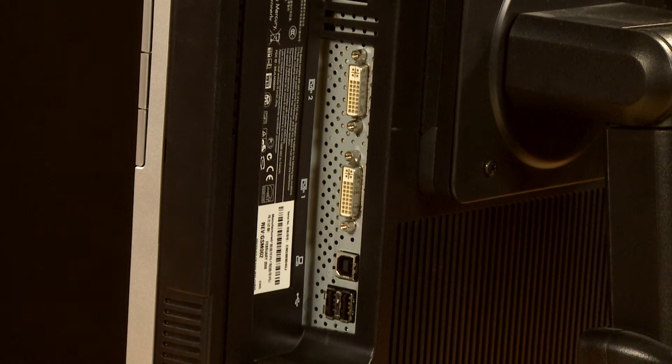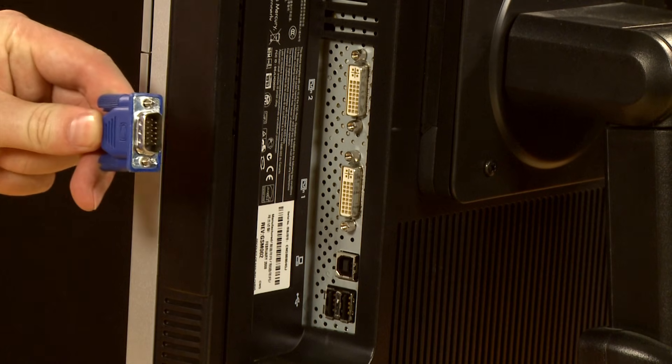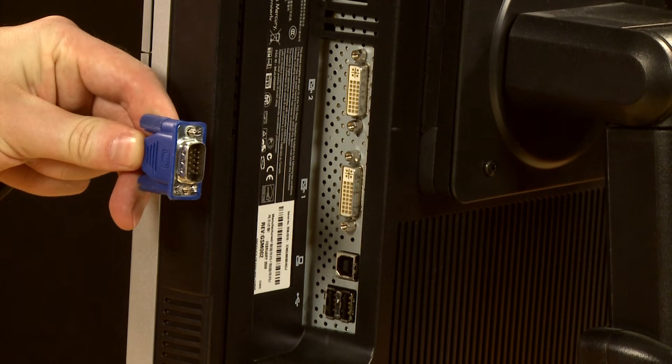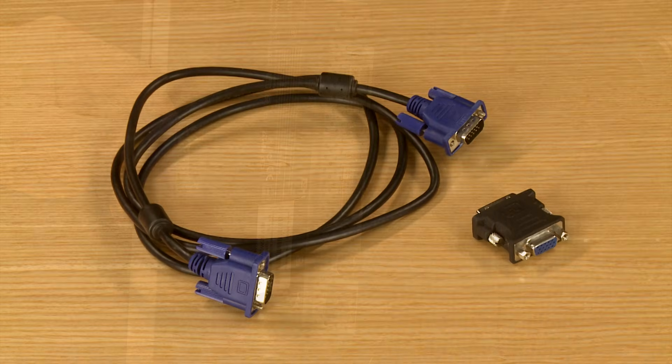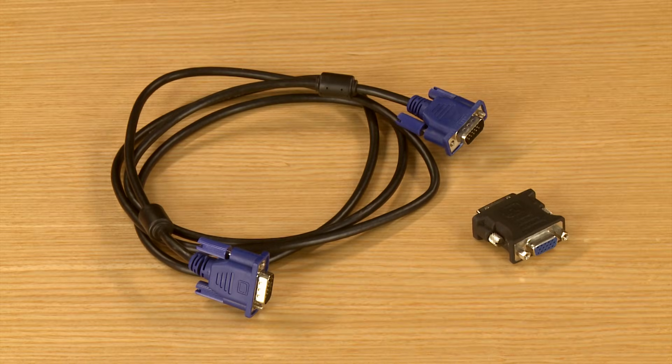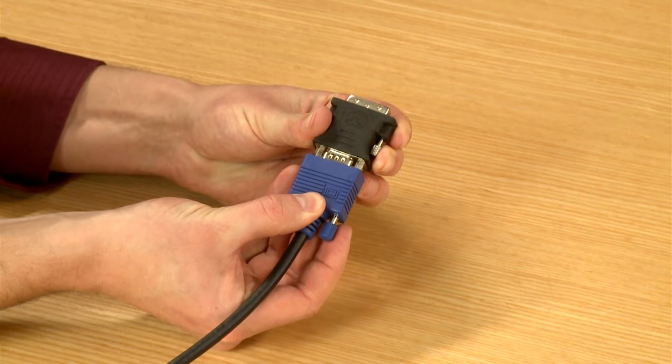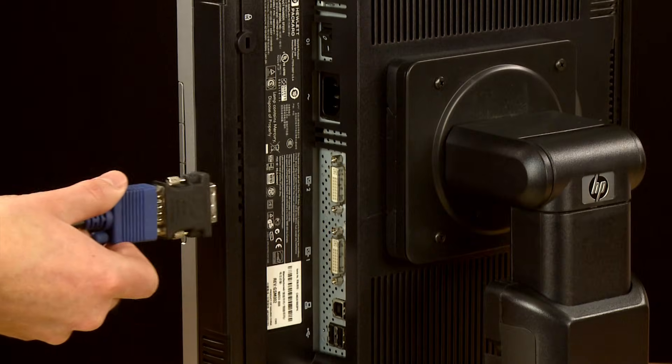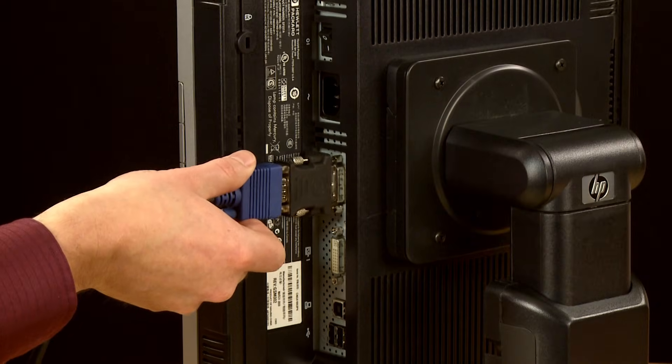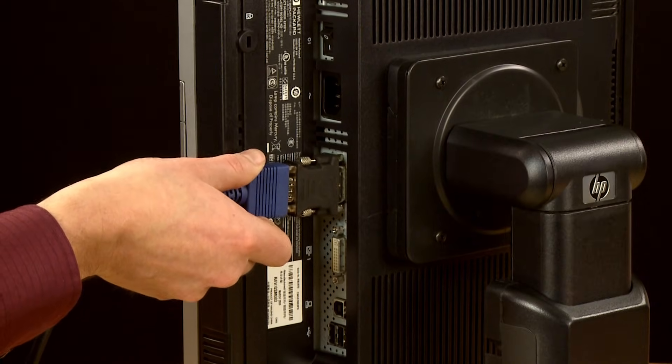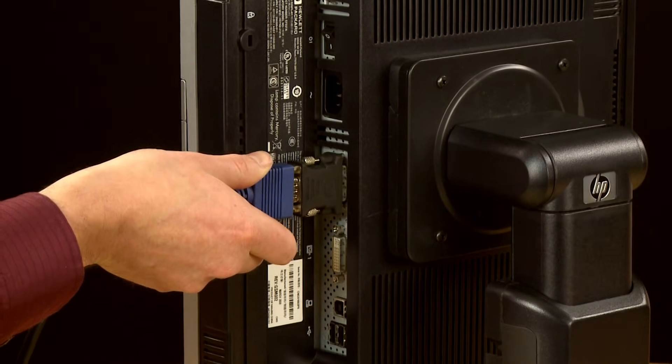If a monitor does not have a matching display port for your computer, you may be able to use a dual connection cable or adapter. Connect the adapter to your video cable, and then connect the other end to the video in port on your monitor.